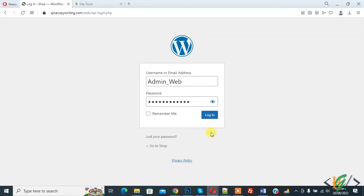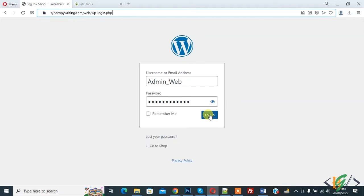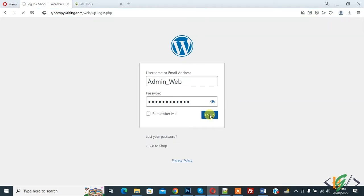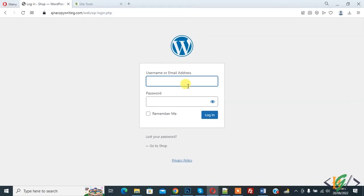When you click on the login page it keeps refreshing and redirecting to the same page. We are going to fix this. Click on the login page to check — and you can see it shows the login page again. There are multiple ways to fix this issue, and your issue will be fixed by one of the methods we will show you in this video.